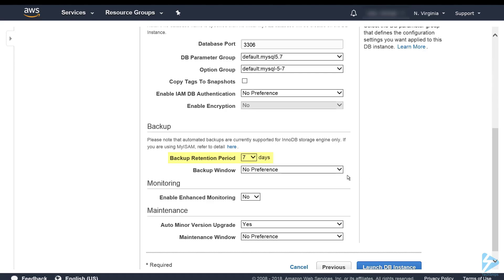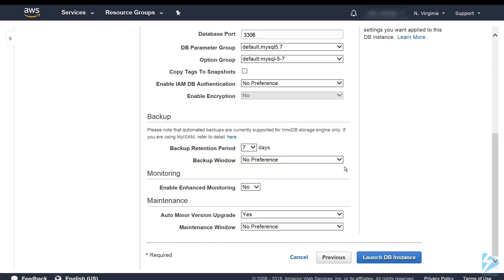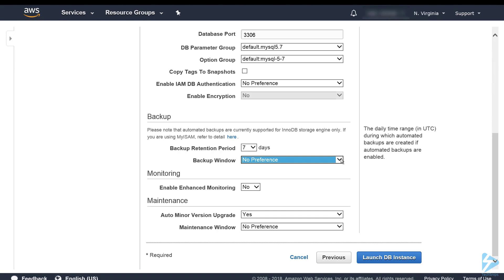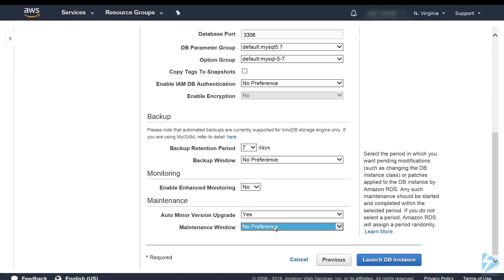Backup retention period we'll leave at 7 days. The backup window we won't put a preference in at the moment but you can set a time. We'll leave enhanced monitoring to no and the auto minor version upgrade we'll leave to yes. This means any minor incremental version upgrades or releases they'll apply them automatically. You can have it during a time window as well. We'll leave it with no preference.